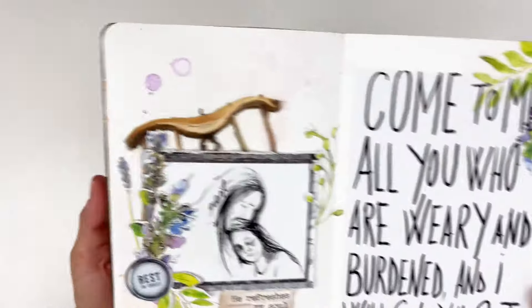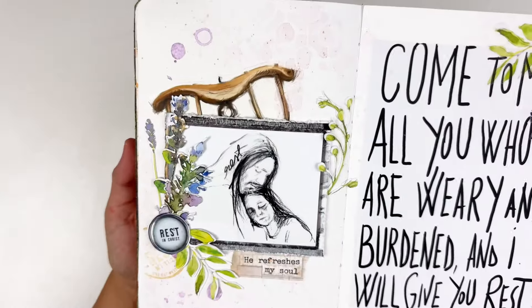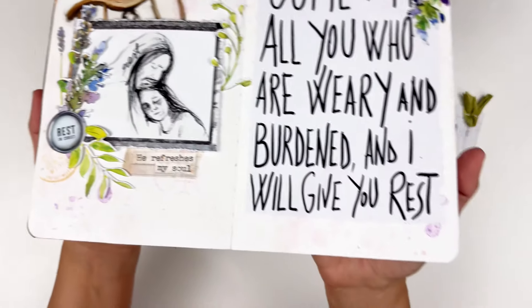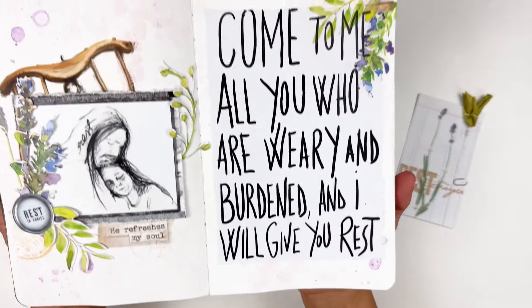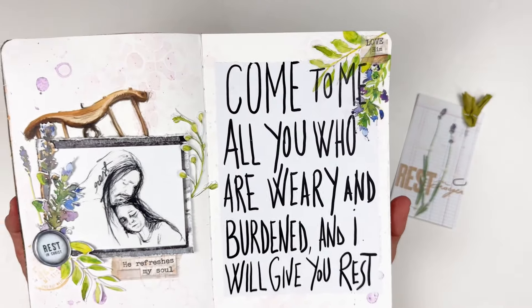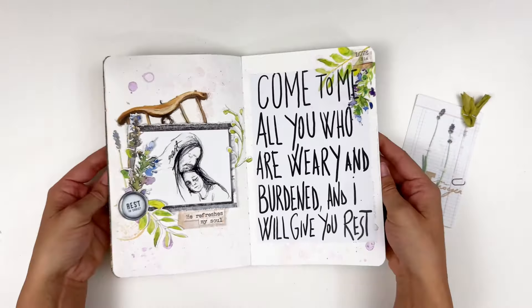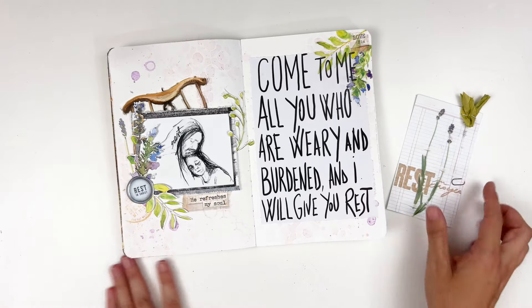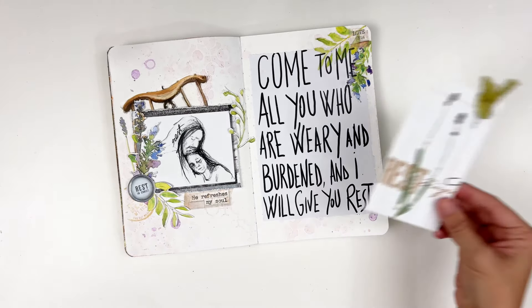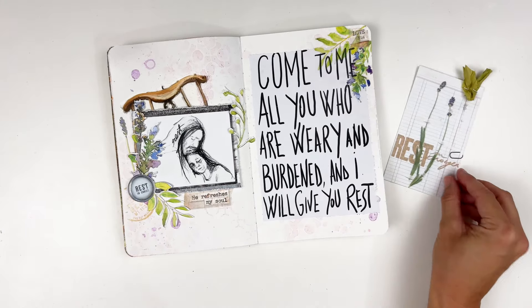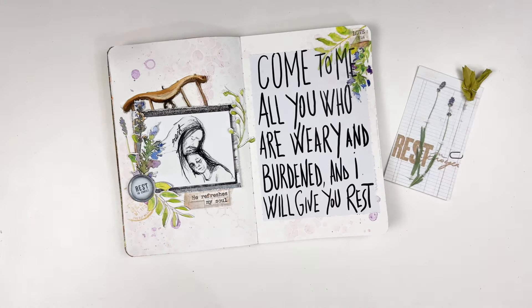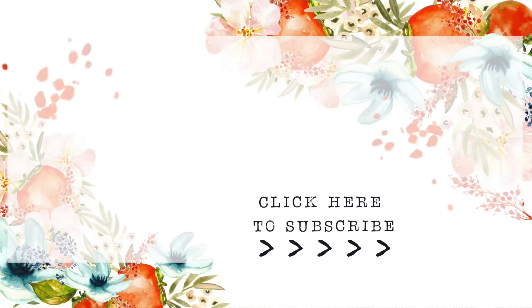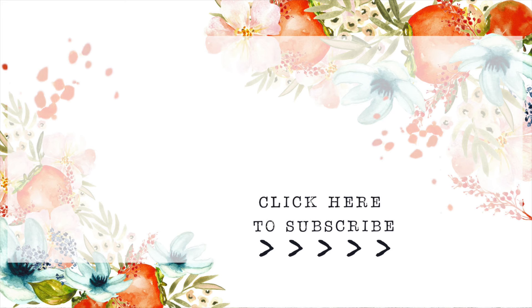You can find all of the links to everything I use down below. If you have any questions or comments, be sure to leave those in the comments down below for me. Give this video a thumbs up if you enjoyed it, if it's helpful, inspiring. Subscribe to my channel if you're not already subscribed and until next time, thank you so much. Bye-bye.